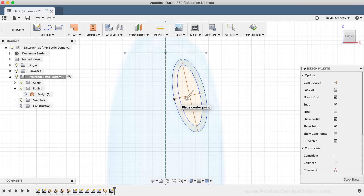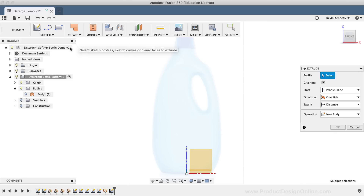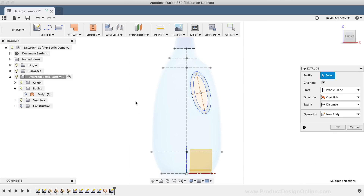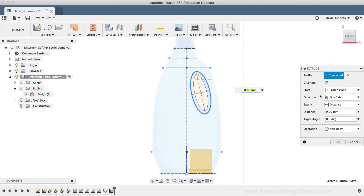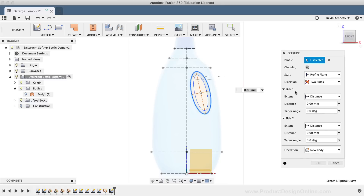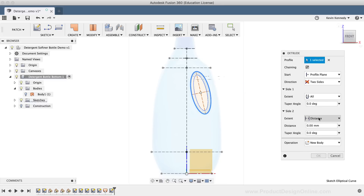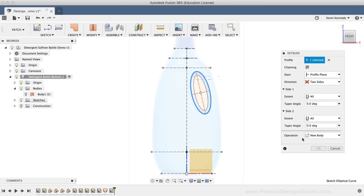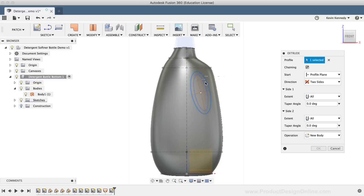I'll now need to extrude the ellipse profiles. I'll select the Extrude command from the Create drop-down menu, and I'll make sure that the sketches are turned on. I'll select the outer ellipse. I'll change the profile direction to two sides so it extends through both sides of the bottle, and then I'll change the extent selection to All for both Side 1 and Side 2. You'll notice that we can't hit the OK button because the body we're trying to extend to is turned off. Therefore, I'll select the lightbulb to turn on the surface body, unselect and reselect the profile, and now the OK button is visible. I'll go ahead and click OK.